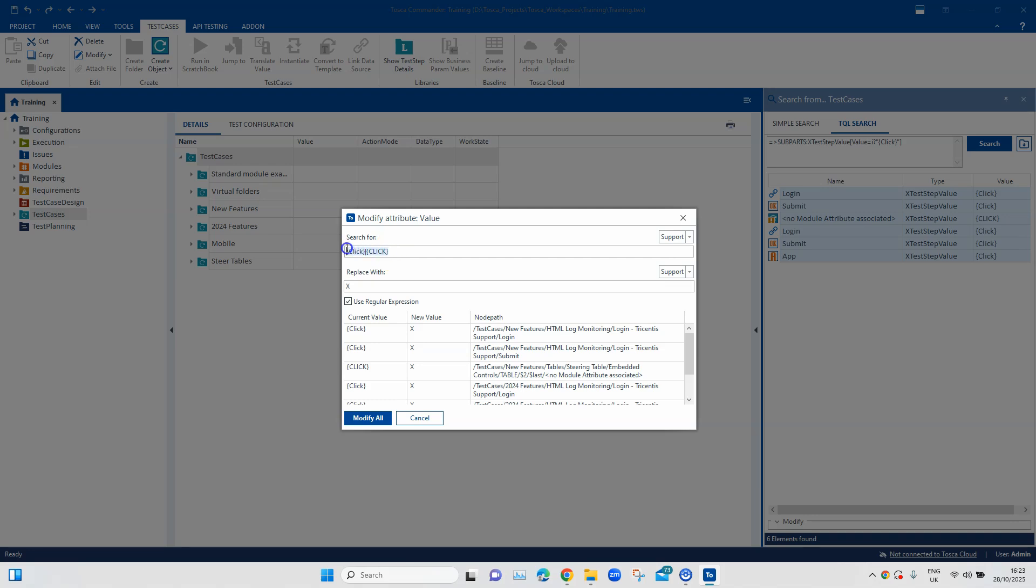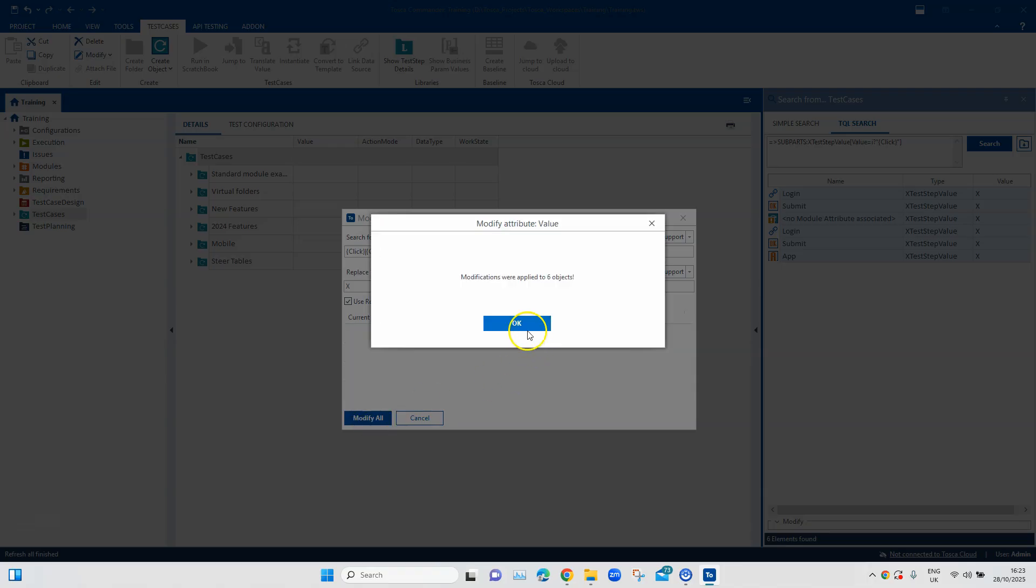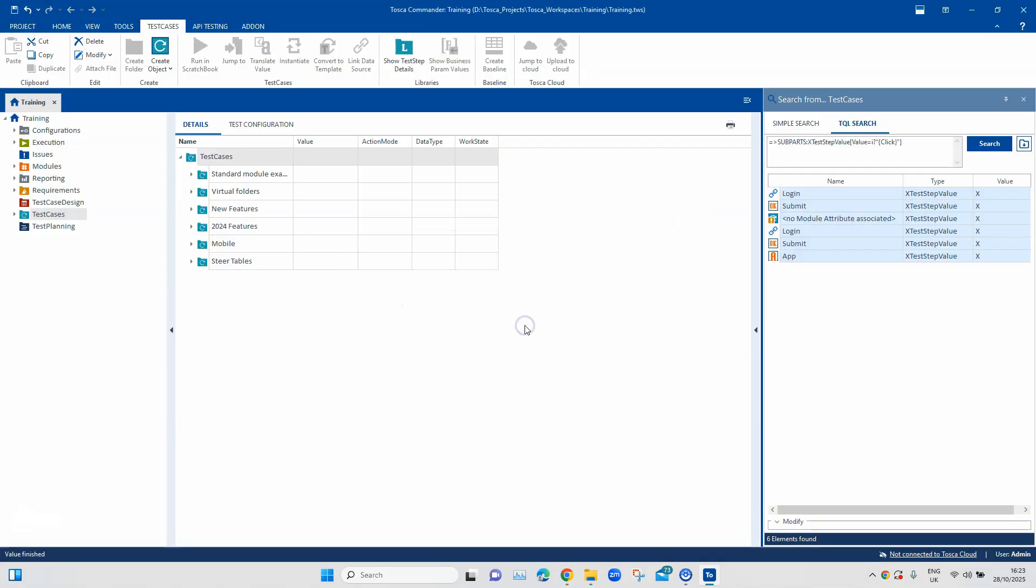So, it is basically a regular expression for our operator. We are saying that search for either this click operation or for this operation and then replace it with X. So here you will see all the values have the new value. We click on modify all and then it will give you the message that it has applied to all six objects. We will click on OK.